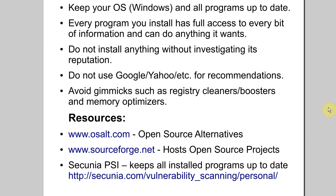As I mentioned before, OS-Alt and SourceForge are excellent repositories for open source projects, but the best tool for keeping everything updated on your computer that I've found is something called Secunia PSI, and I'm going to go over how to use that right now.